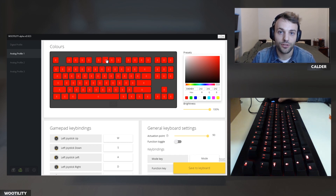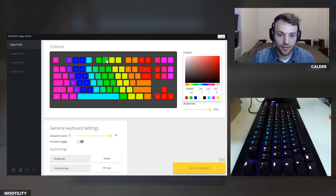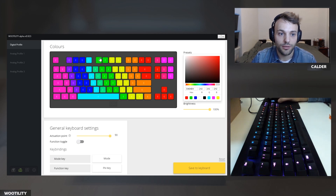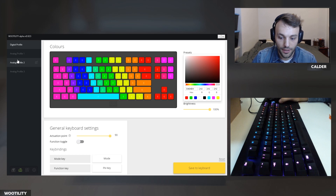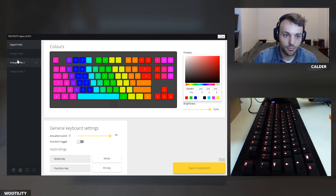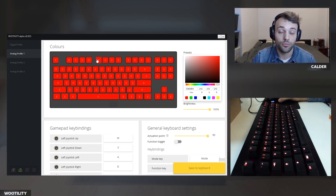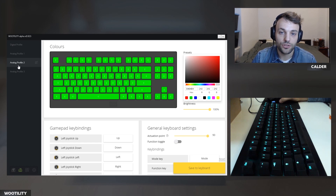Digital mode is your go-to keyboard mode, the one you'll be using the most for general keyboard use. Analog profile 1 I prepared for GTA 5, which I'll be showing in a minute, and analog profile 2 is also for GTA 5 but for flying — we'll get into that in a second.